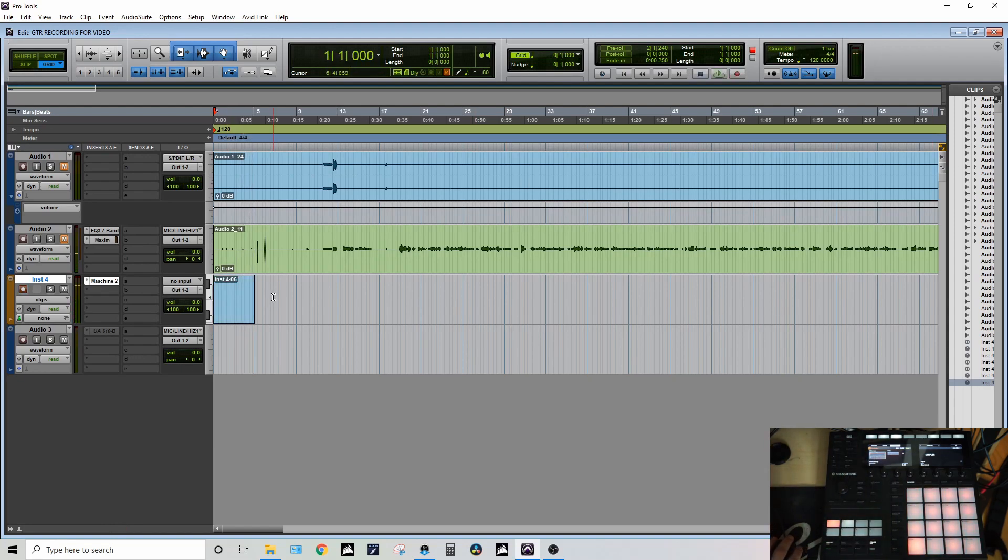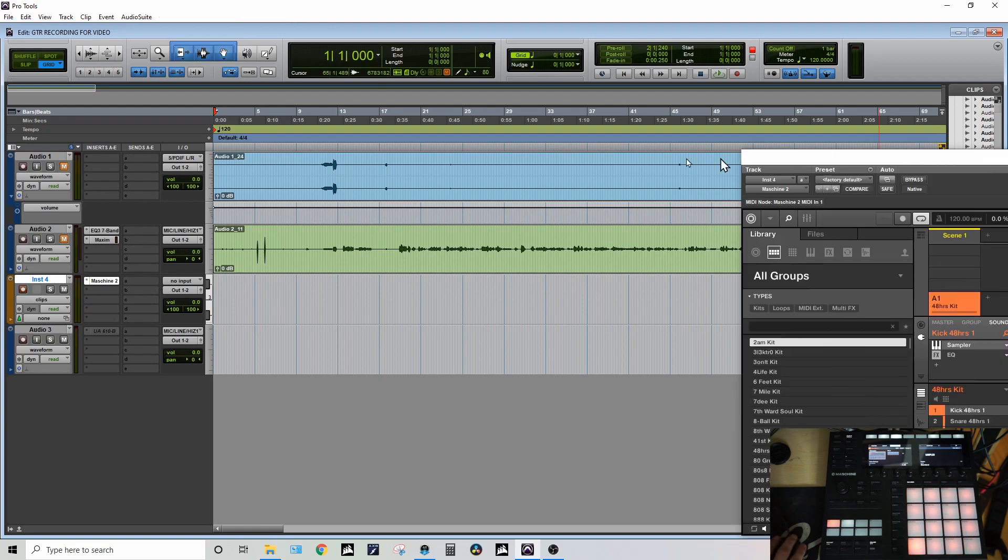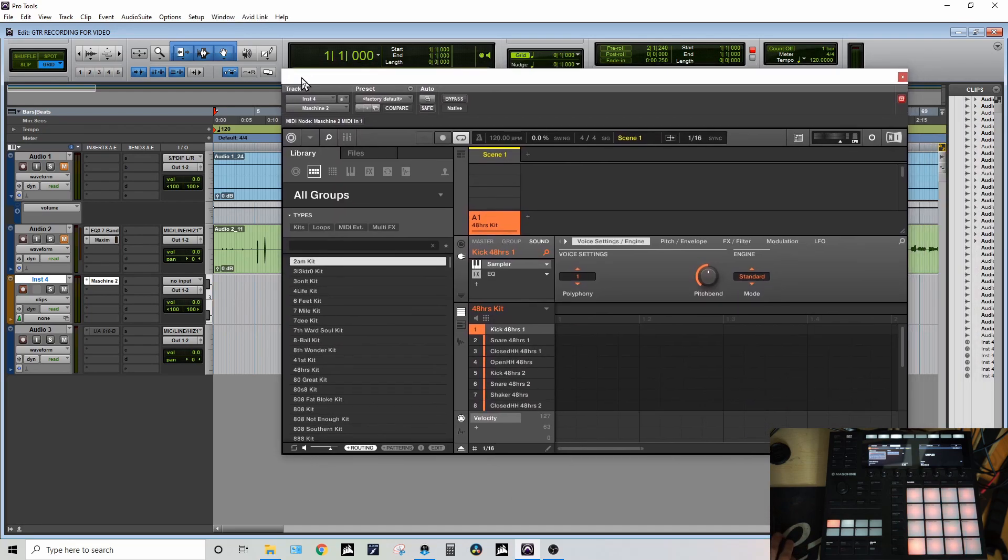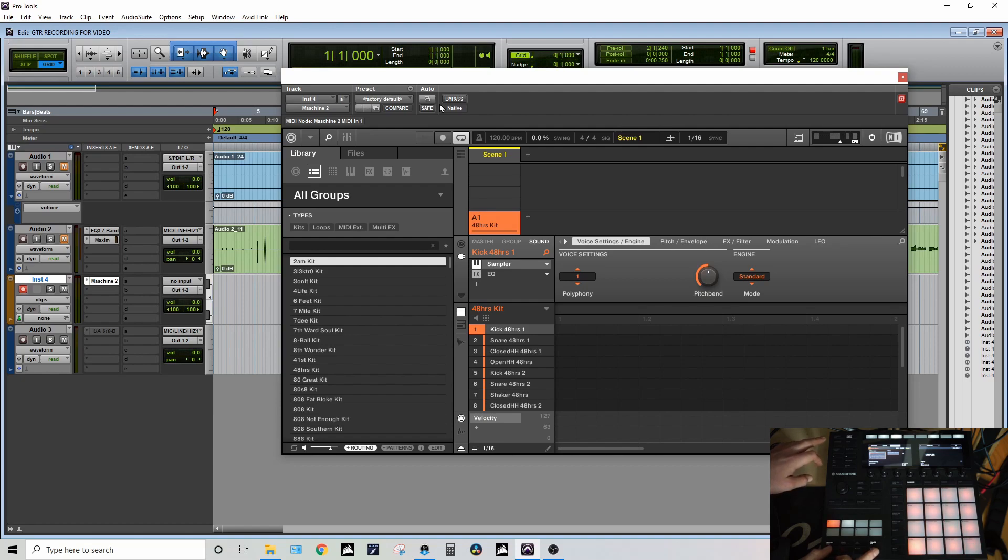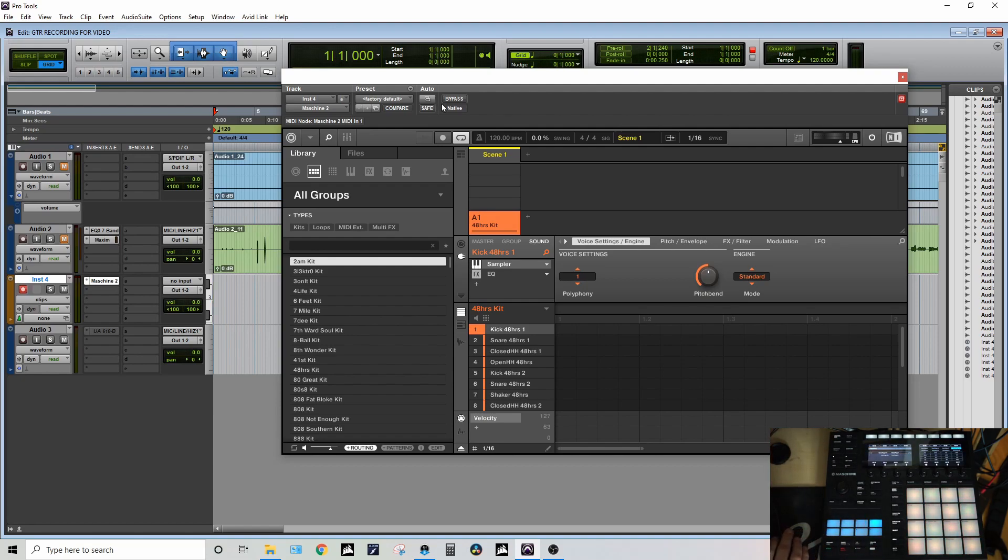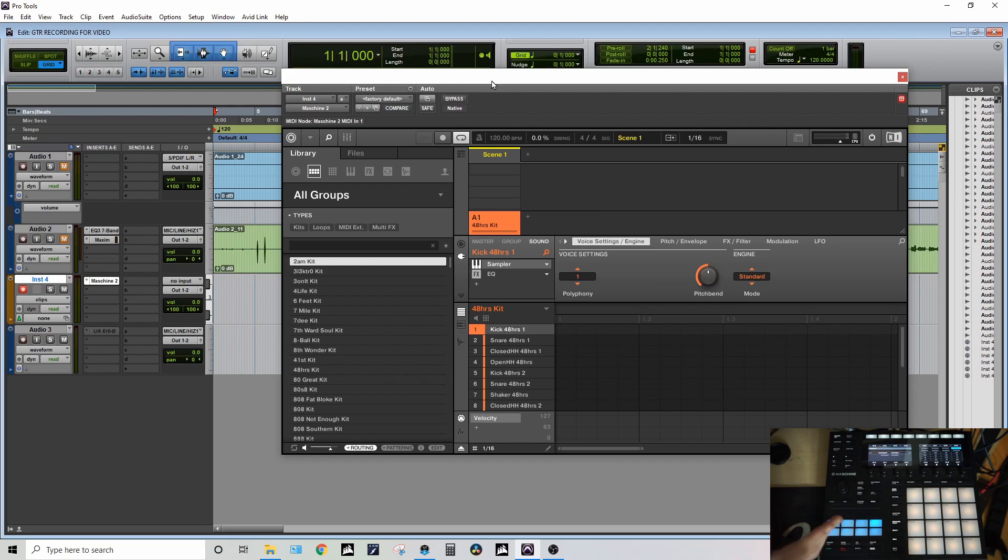The way that I was able to remedy this was first of all putting it in MIDI mode, which is Shift + Channel + MIDI here on the unit. By default what this does is it plays only one sample at different pitches.